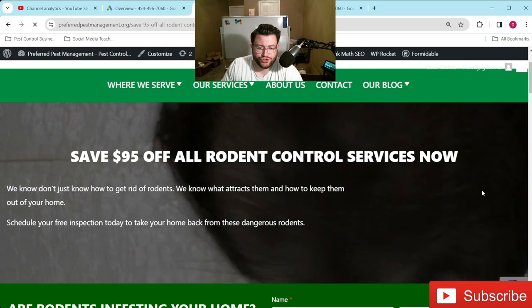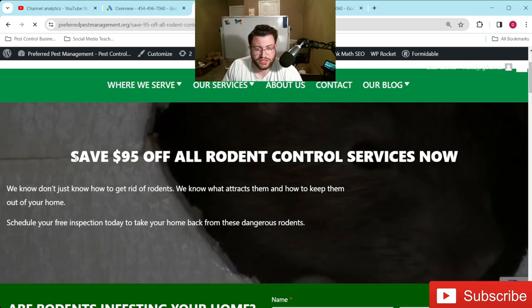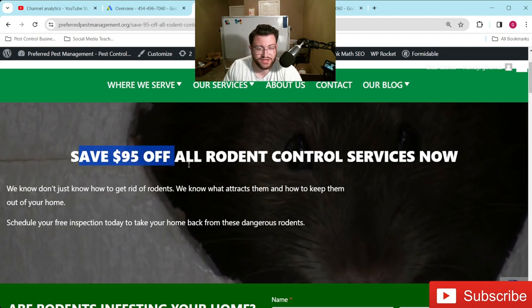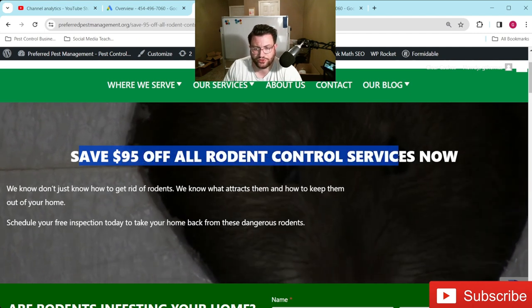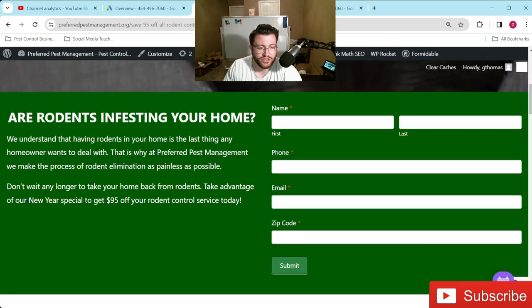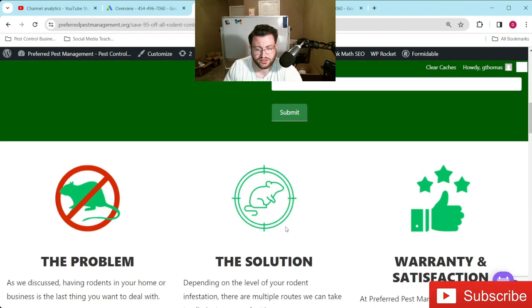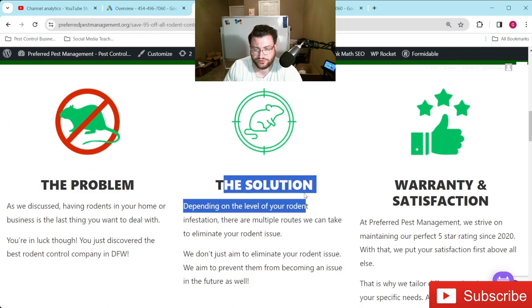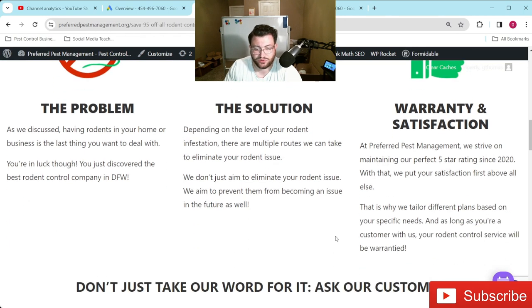I wanted to show you guys just one more example here. Let them know they're in the right place, give your offer immediately — 'Save $95 off all rodent control services.' Put something in there like a call to action: 'Schedule your free inspection today.' And again, put some kind of urgency — 'This is a New Year's special, go ahead and get the $95 off.' Pretty straightforward contact us form. Detail the problem, detail your solution, detail what makes you the best.